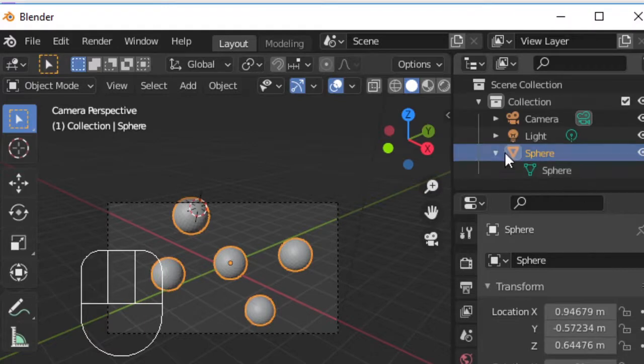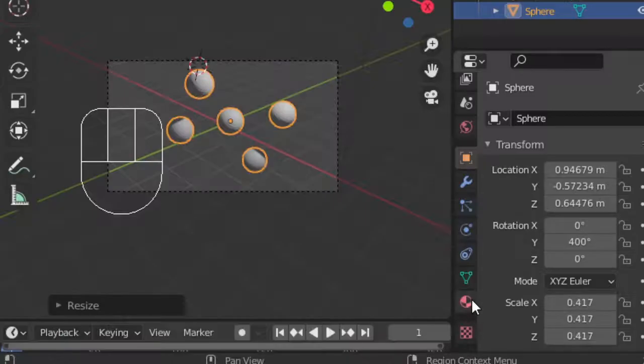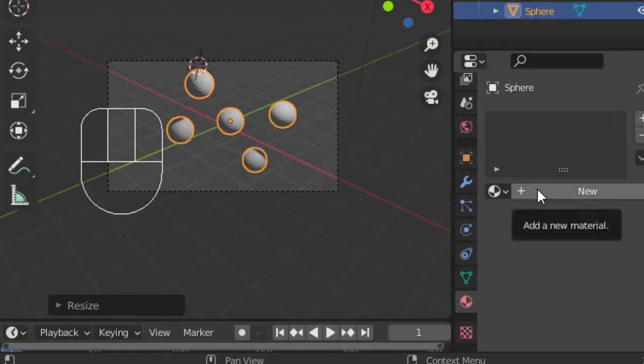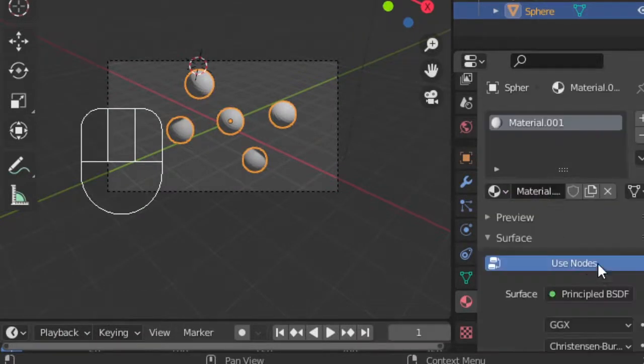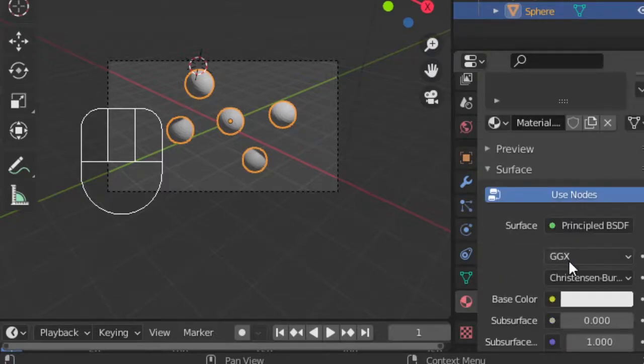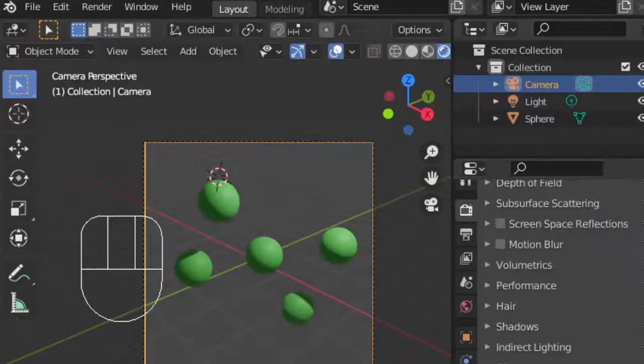In the properties menu, we can change the color of our spherical atomic shape by adding a material and changing the base color. If the color of your material is not appearing for you, it may be because you're in the wrong viewport mode.